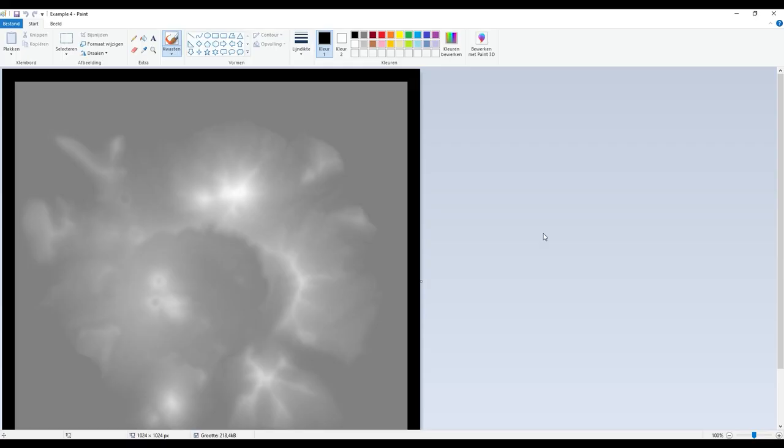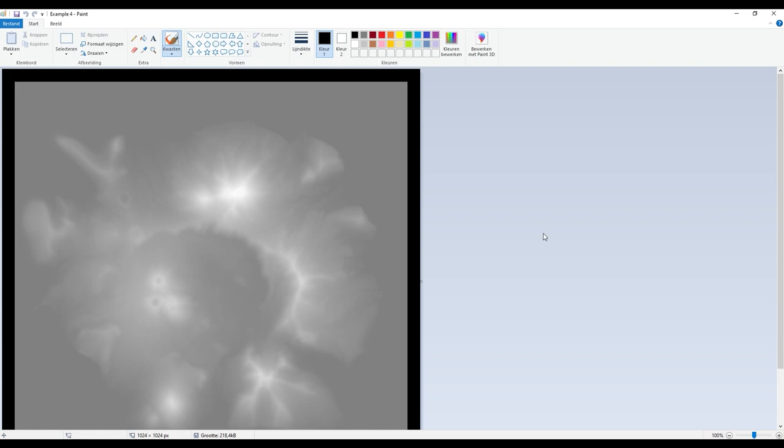Quickly before we jump into Photoshop, you don't per se need Photoshop to edit these files that Frontier provided. You can also just use Paint. I have no experience with Paint at all so I can't really help you with that, but just so you know you don't per se need Photoshop to edit these files. There are probably a lot more programs out there that you can also use, but for this tutorial as an example I'm using Photoshop.